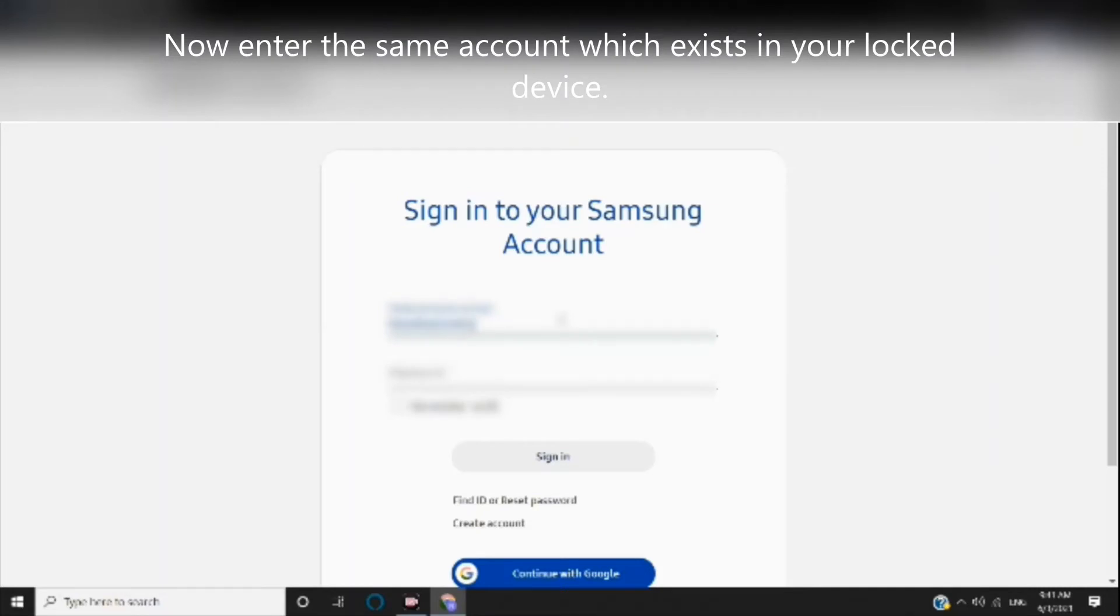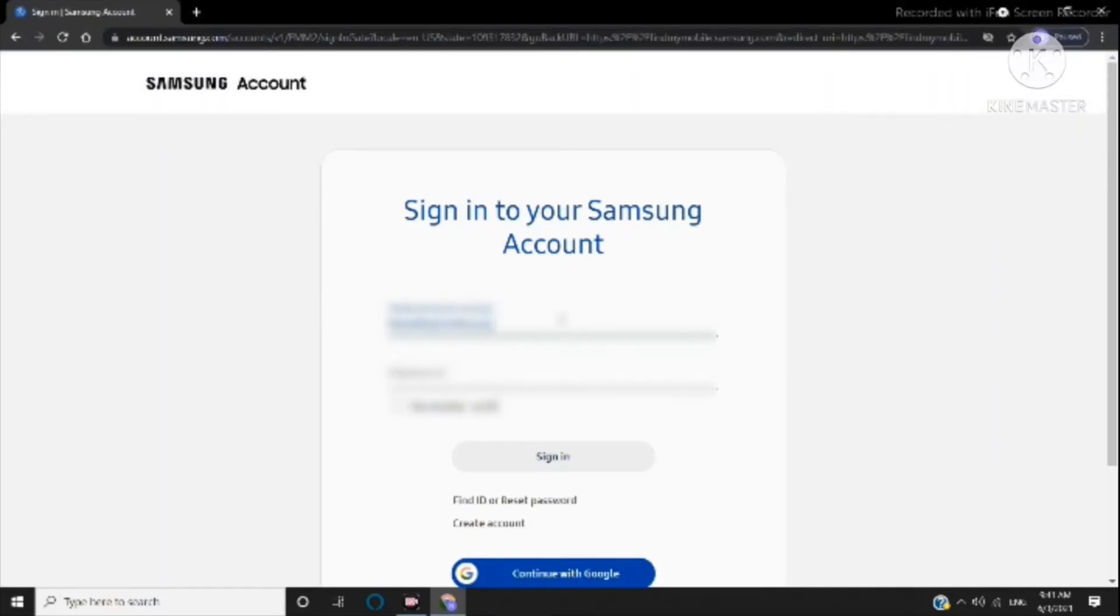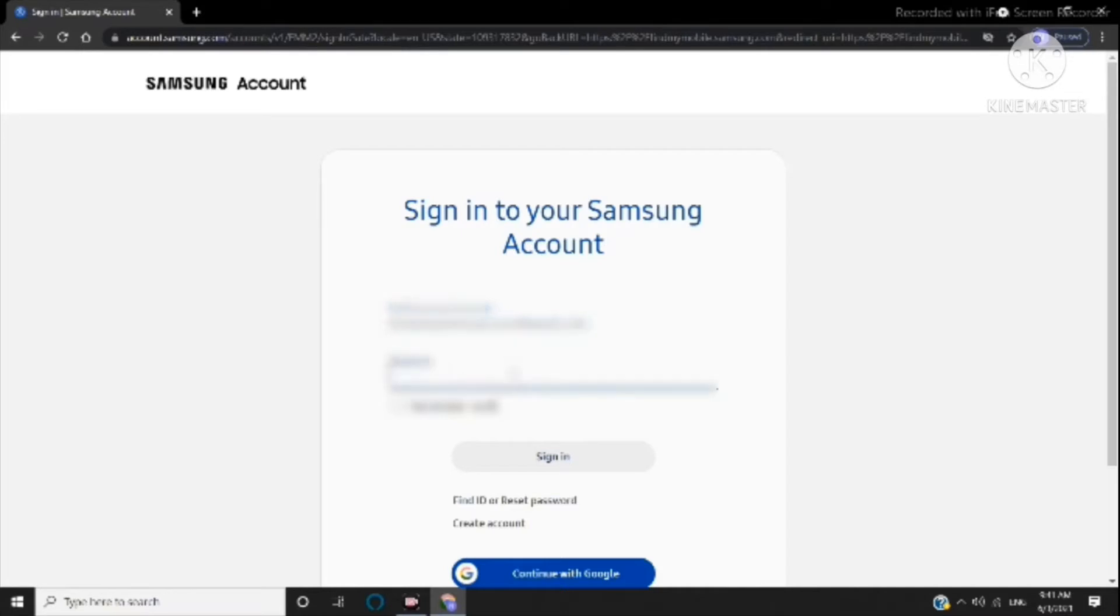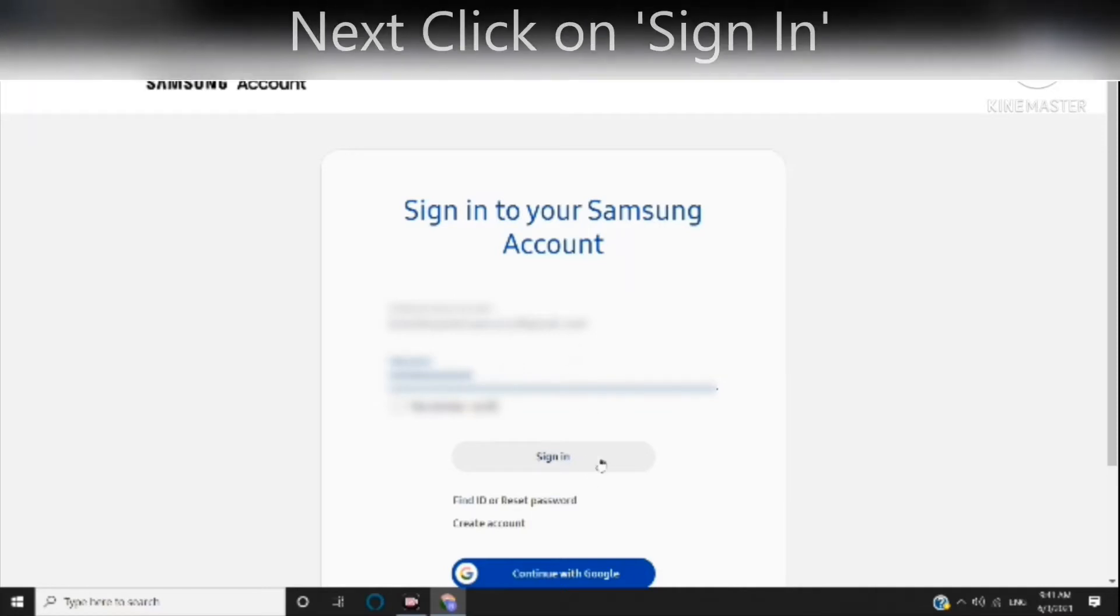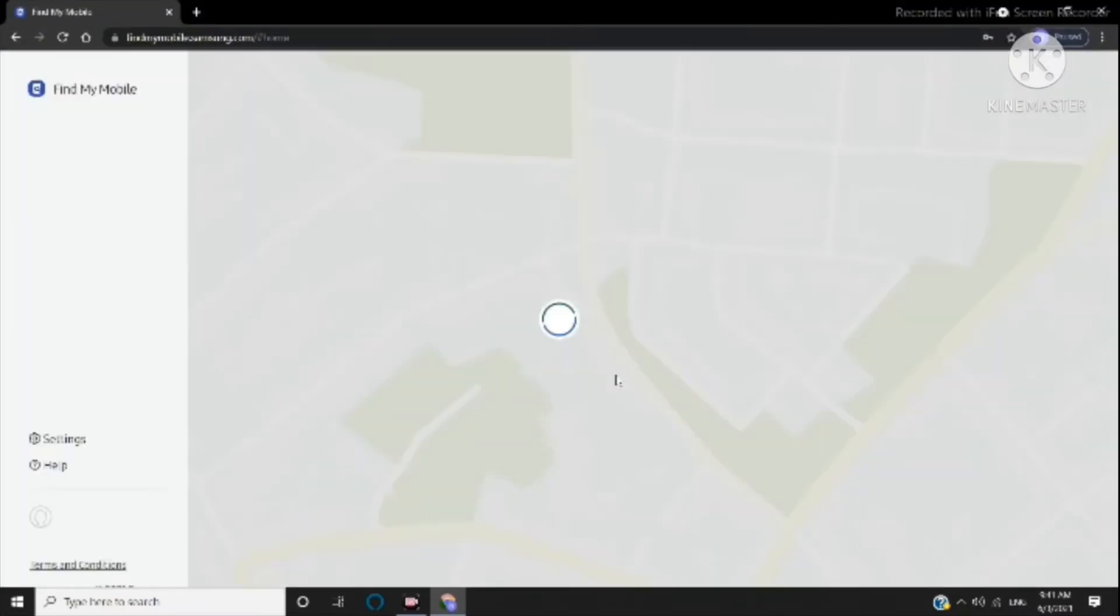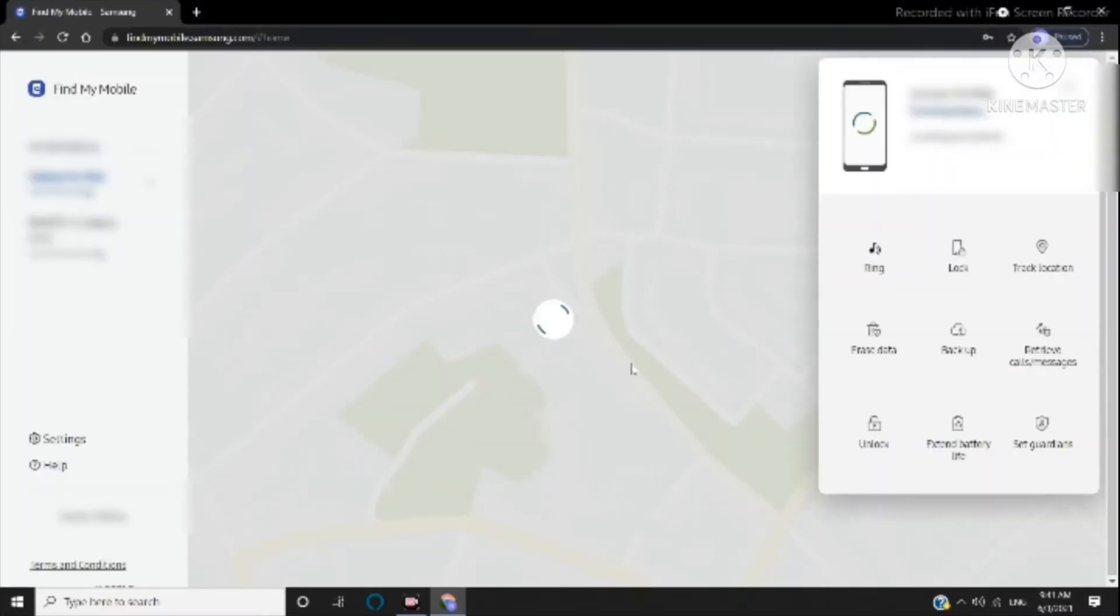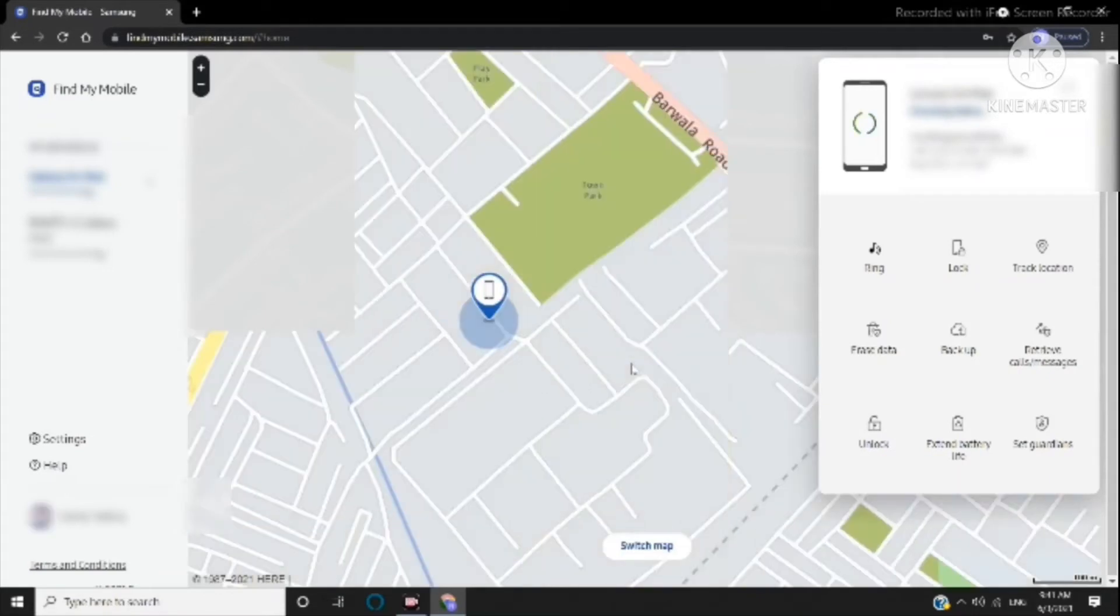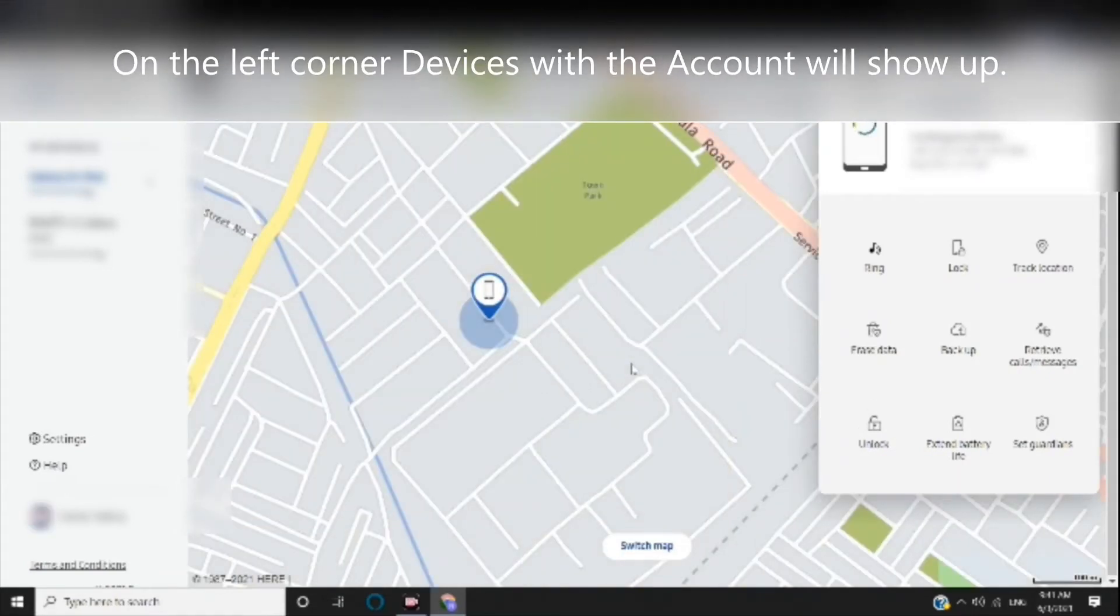exists in your locked device. Next, click on sign-in. On the left corner, devices with the account will show up.